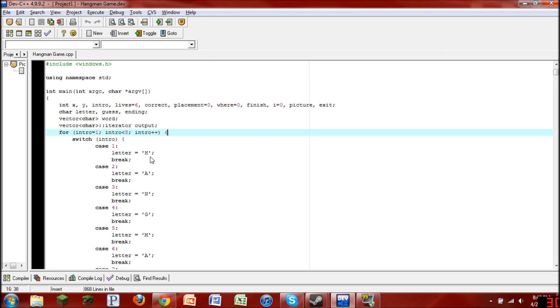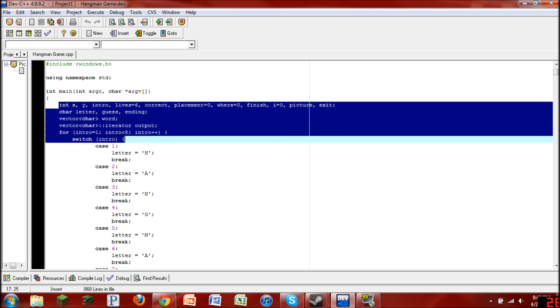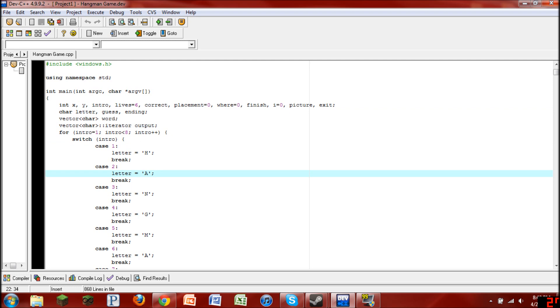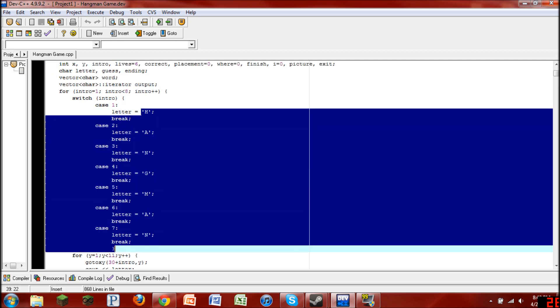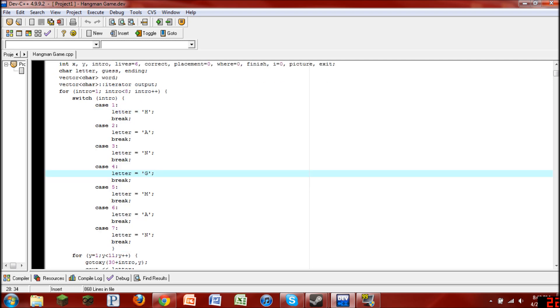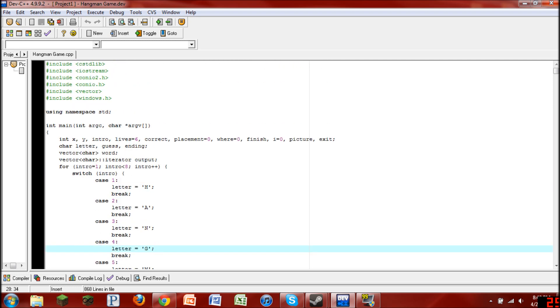But anyways, this program that I made here is a game, and it is a game called Hangman. This is a little intro that I made and I just had to do it a confusing way. But anyways, yeah, it's pretty much the game of Hangman.